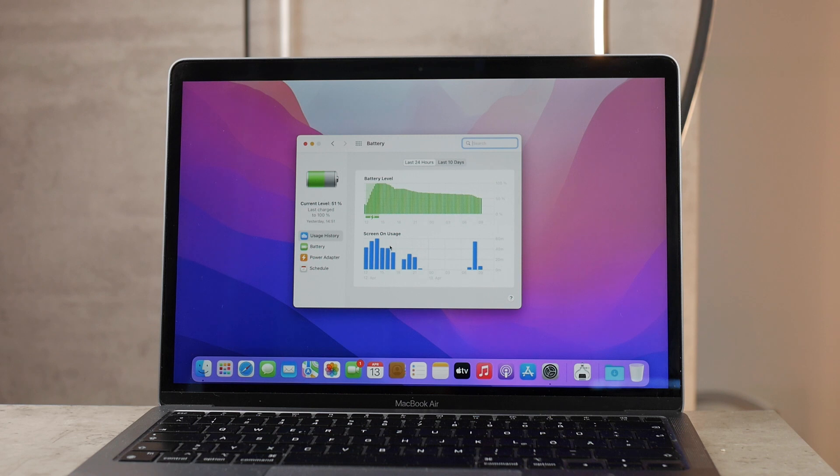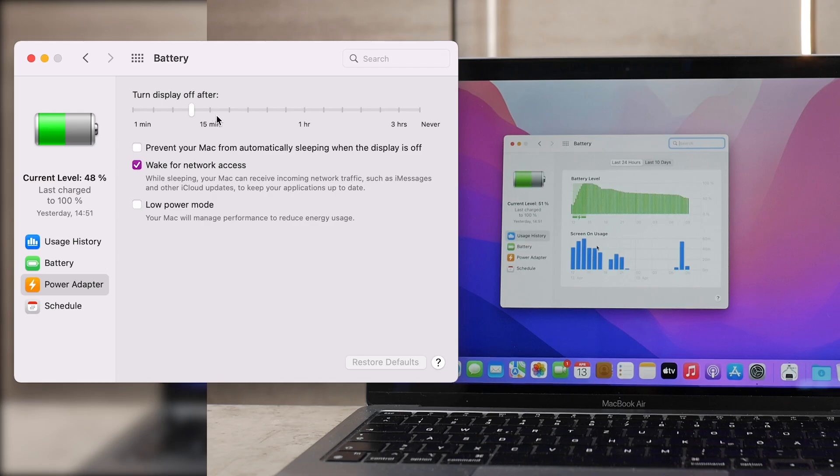This time we only have the battery so you're going to tap on that. On the left side you have usage history, battery, power adapter and schedule.